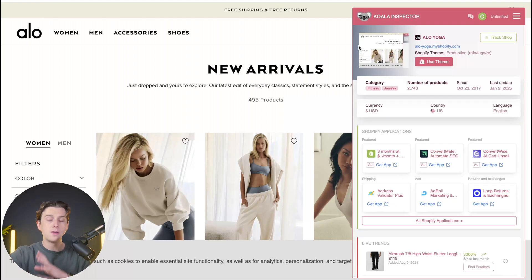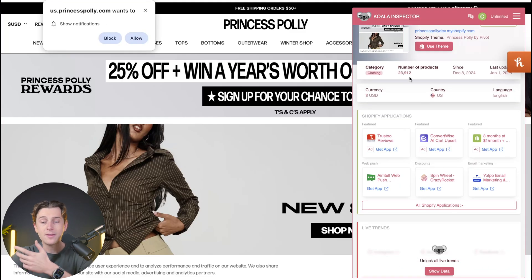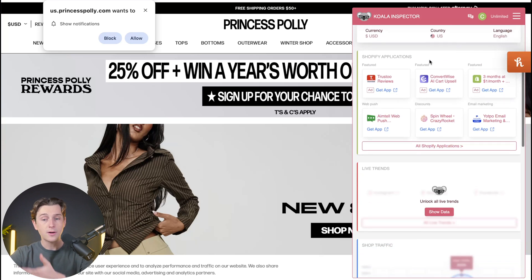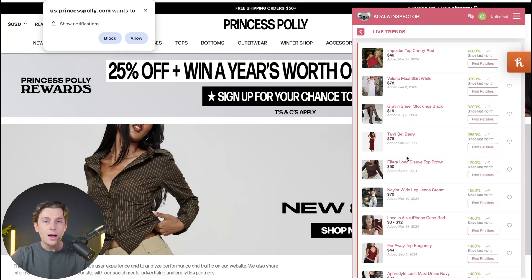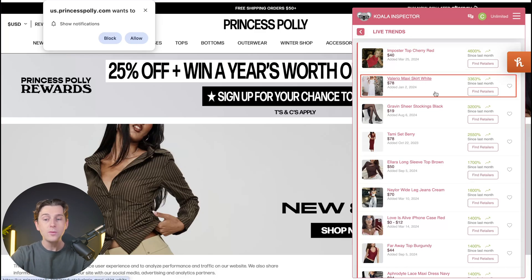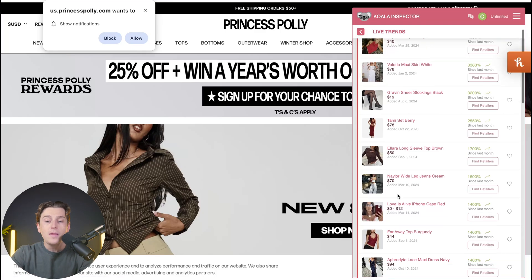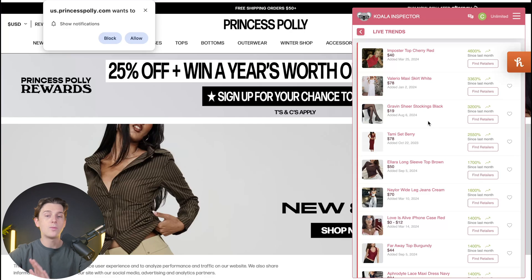Just to show you that this doesn't only work for Allo — this works for any website built on Shopify. We can head over to a site like Princess Polly, for example, and see all the same information. Scrolling down, we can see the number of products they have, updates, currency, different Shopify applications they're using, as well as live trends. Their imposter top cherry red is up 4,600% over just the last month, and their Valero maxi skirt in white is up about 3,000%. Scrolling further, we can see all the different clothing items trending right now and doing very well in sales.